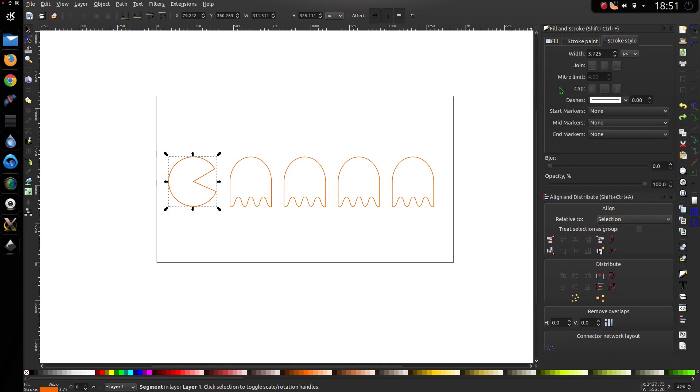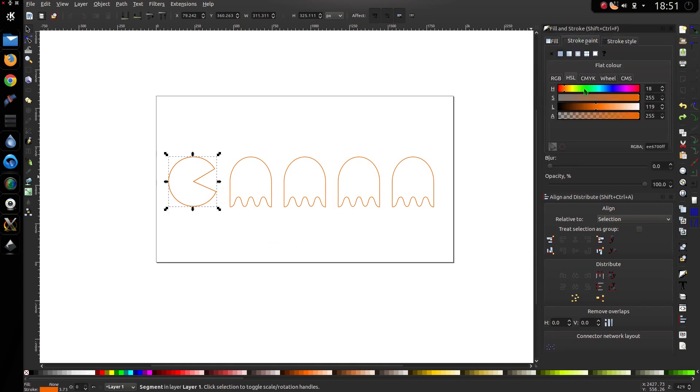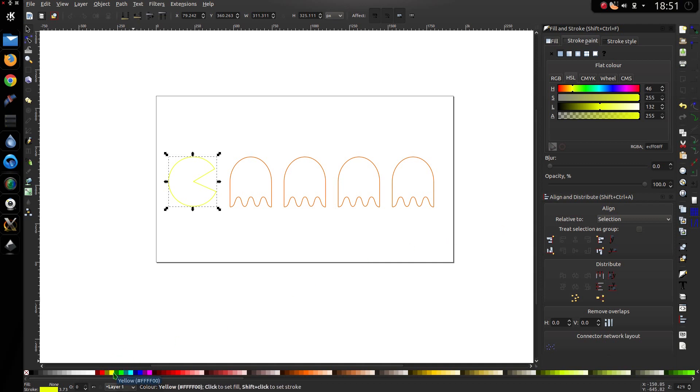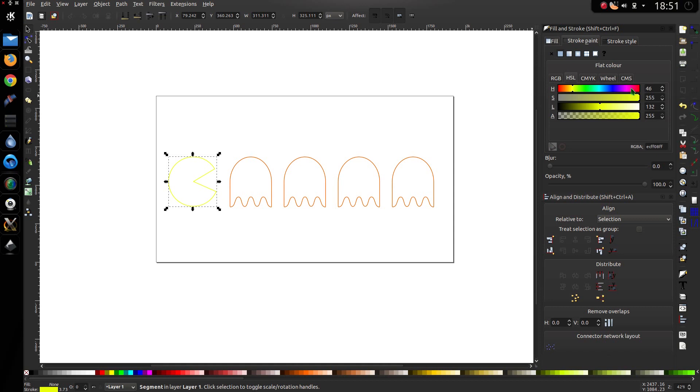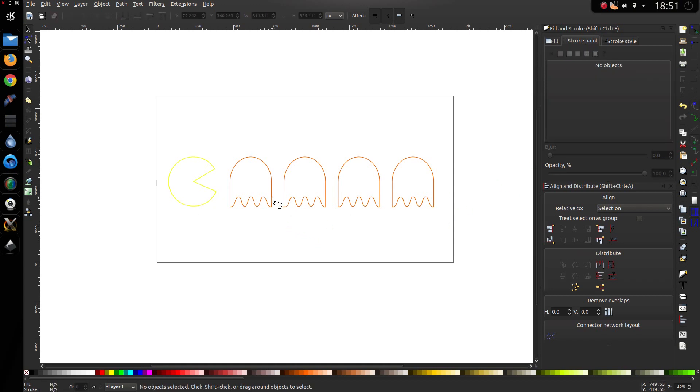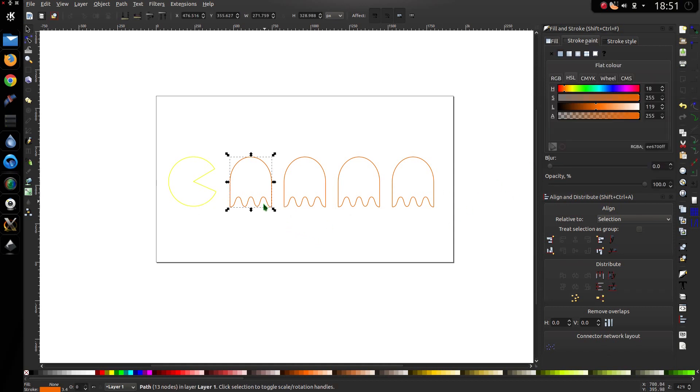Now to sort out the colours. So up to the stroke paint. So Pac-Man should be a yellow colour. I always find it difficult to find the yellow. Do you know what's easy? That's the yellow I'm after. So I'm going to take that and go over to the fill. Take a copy of that. Turn the fill off. Back to the stroke. Paste that value there.